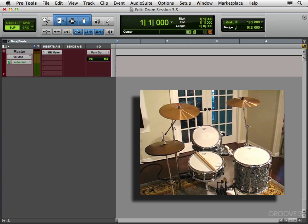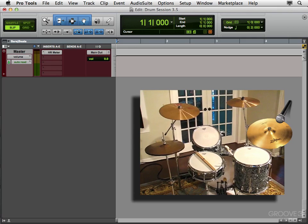Now some engineers will use a mic for the hi-hat or the ride. Sometimes I'll use one for the ride, just for certain moments, where the drummer is playing very delicate, light parts. With the stick, you want to hear that little brightness. In those situations, I might use a ride mic. And I'll turn it on and off, whenever the drummer is playing that way, on the ride cymbal.